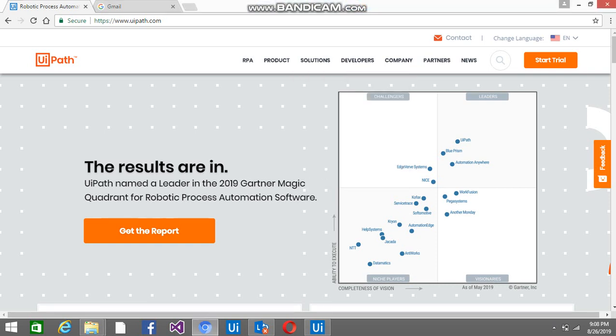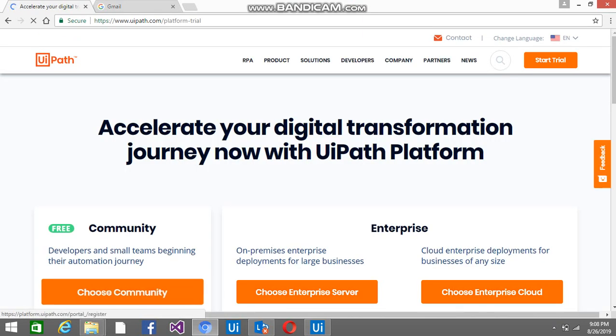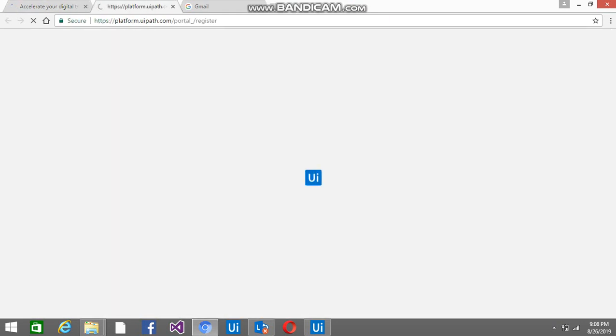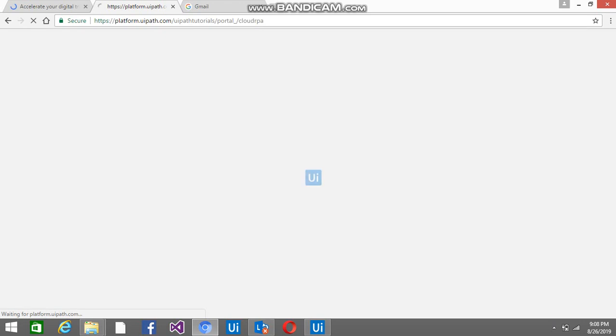Hey everyone, so today I am going to tell you how we can download the setup of UiPath. You can directly go to www.uipath.com, click on the free trial, then click on the community edition. Once this page opens, it will ask for a few options.